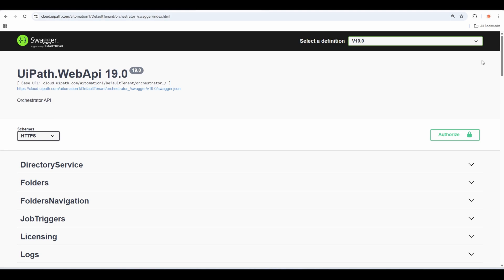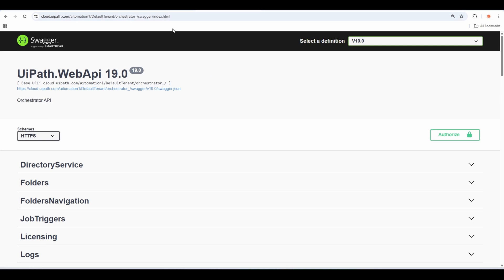To get to the list of APIs provided by UiPath, in your browser type cloud.uipath.com followed by the organization name. In my case, my organization is called AI2Mation1. Then follow that with the tenant name you want to use for calling the APIs — in my case, DefaultTenant. After that, append the word Orchestrator underscore, and then you can put the word Swagger slash index dot HTML. Once you call that URL, you will be able to see the same Swagger definition I'm showing on my screen.